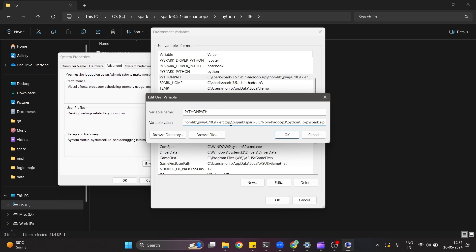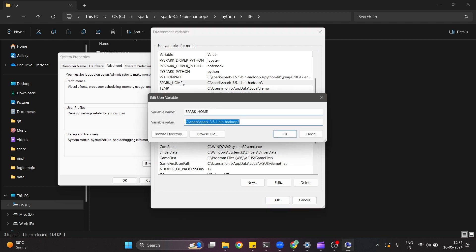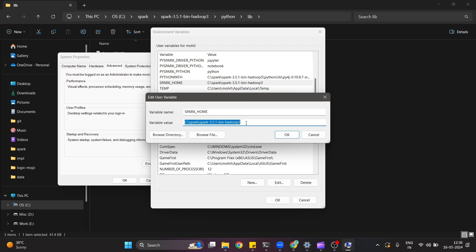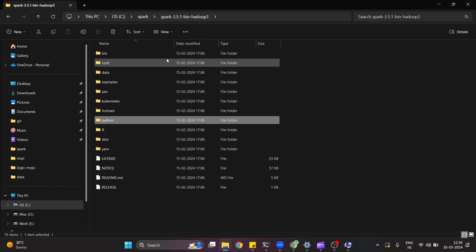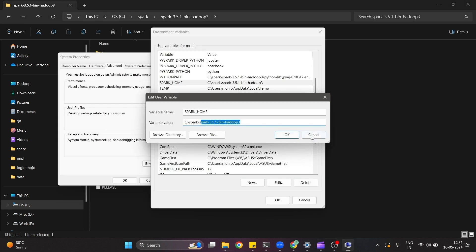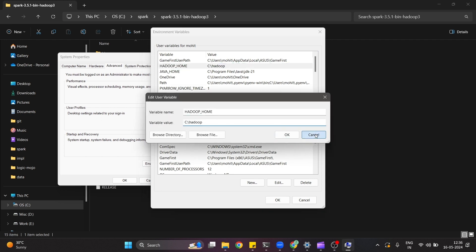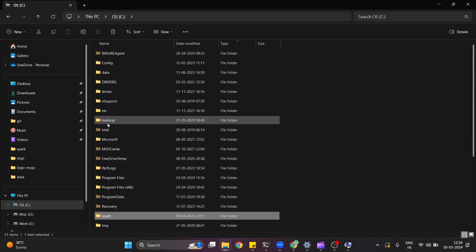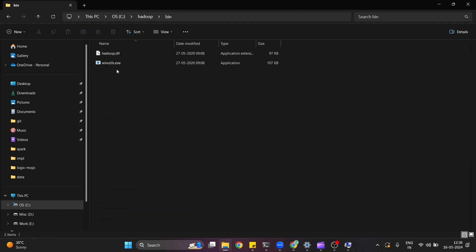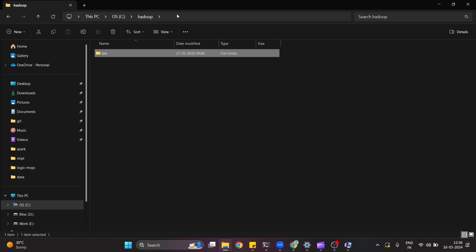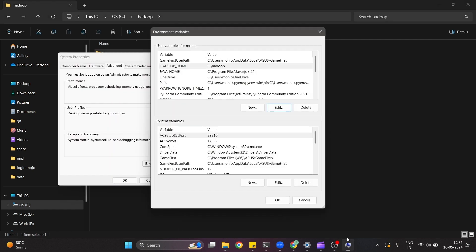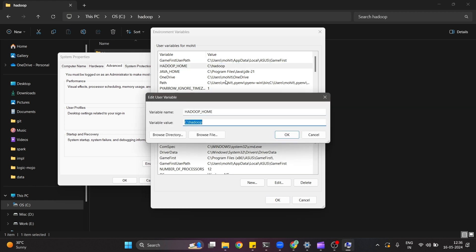So py4j as well as pyspark.zip are the comma-separated values for PYTHONPATH. Then you have to set SPARK_HOME — this is the path to the Spark folder where you have kept your unzipped Spark Hadoop 3 files. Similarly, we want to set HADOOP_HOME as well. For HADOOP_HOME, set the path to the Hadoop folder — the one we created in C drive where inside bin we have placed all the winutils files. You copy that path and place it in the value field.